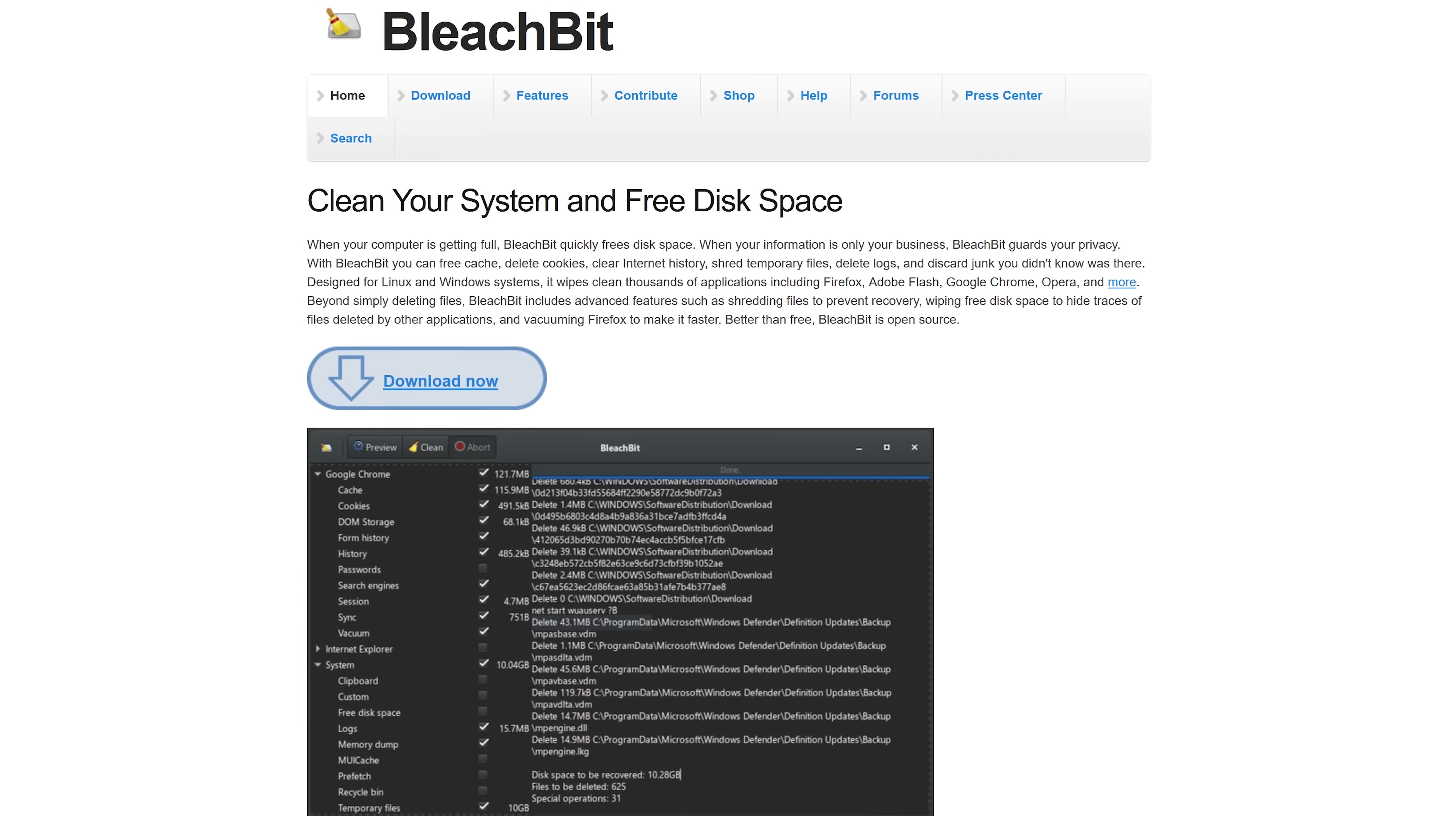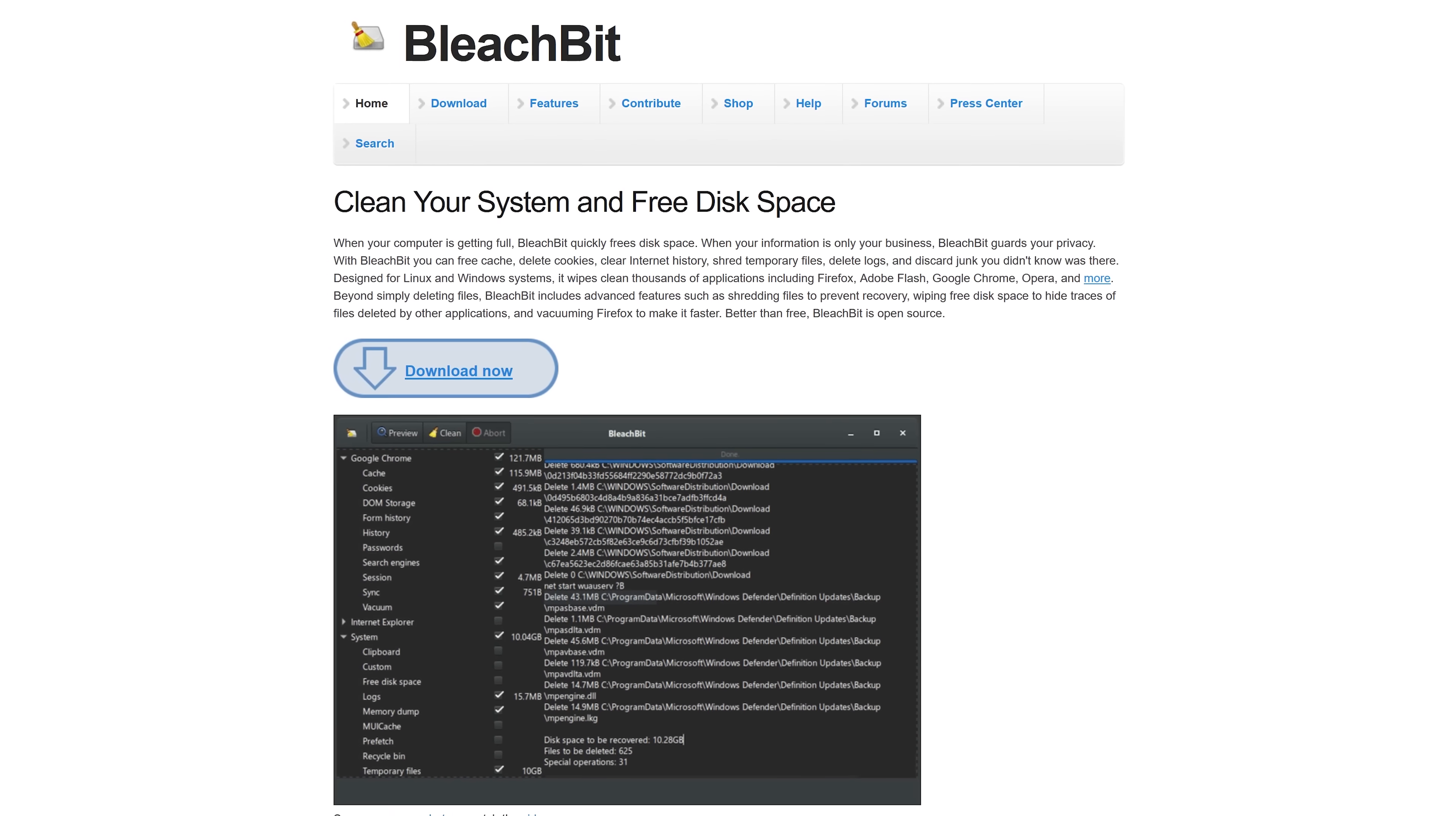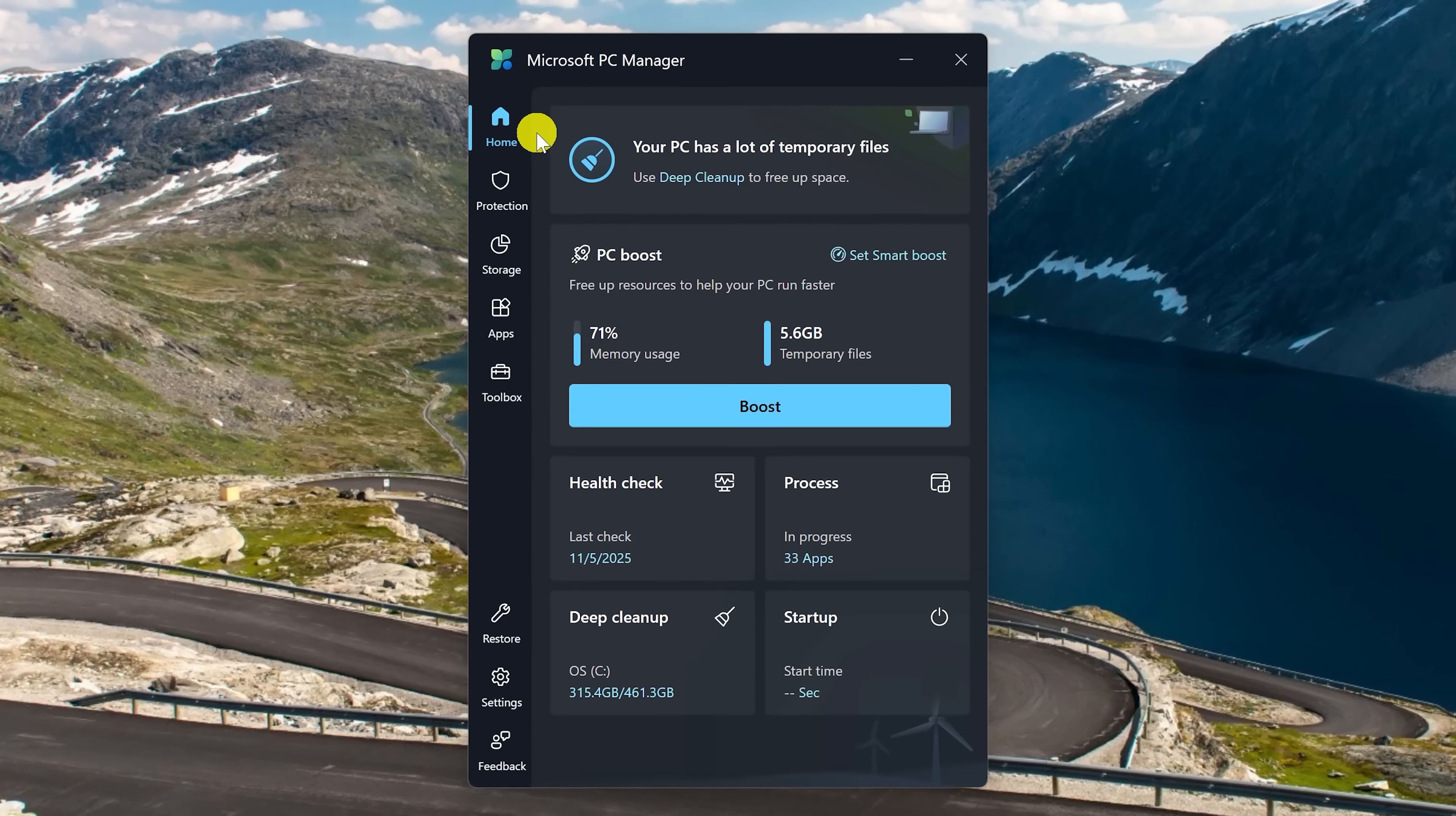Then there is BleachBit, which is an excellent program, but for novices can be difficult to use. When you open Microsoft PC Manager, its user interface is very easy to figure out.